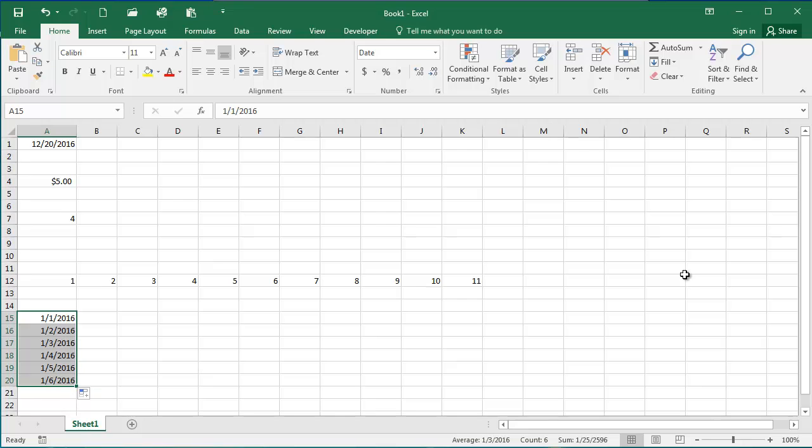Coming up next, you'll test your knowledge of entering data and using fill handles in Excel in an exercise.